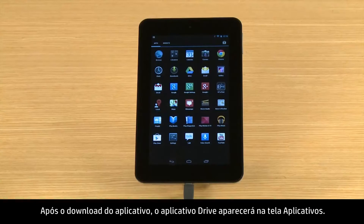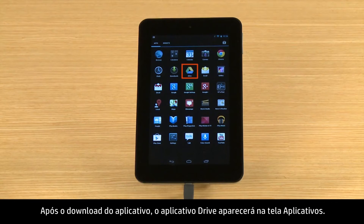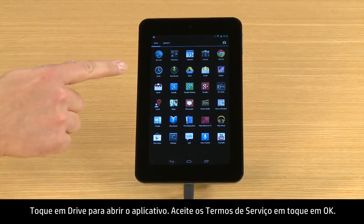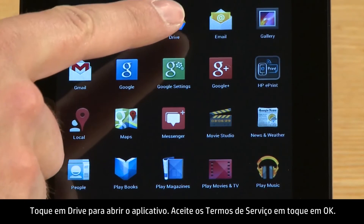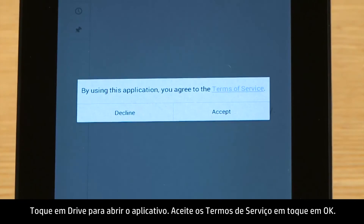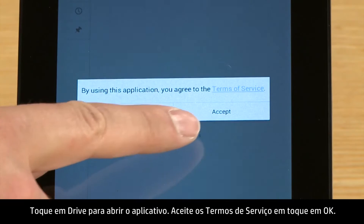After the app is downloaded, the Drive app appears on the app's screen. Touch Drive to open the app. Accept the Terms of Service and touch OK.